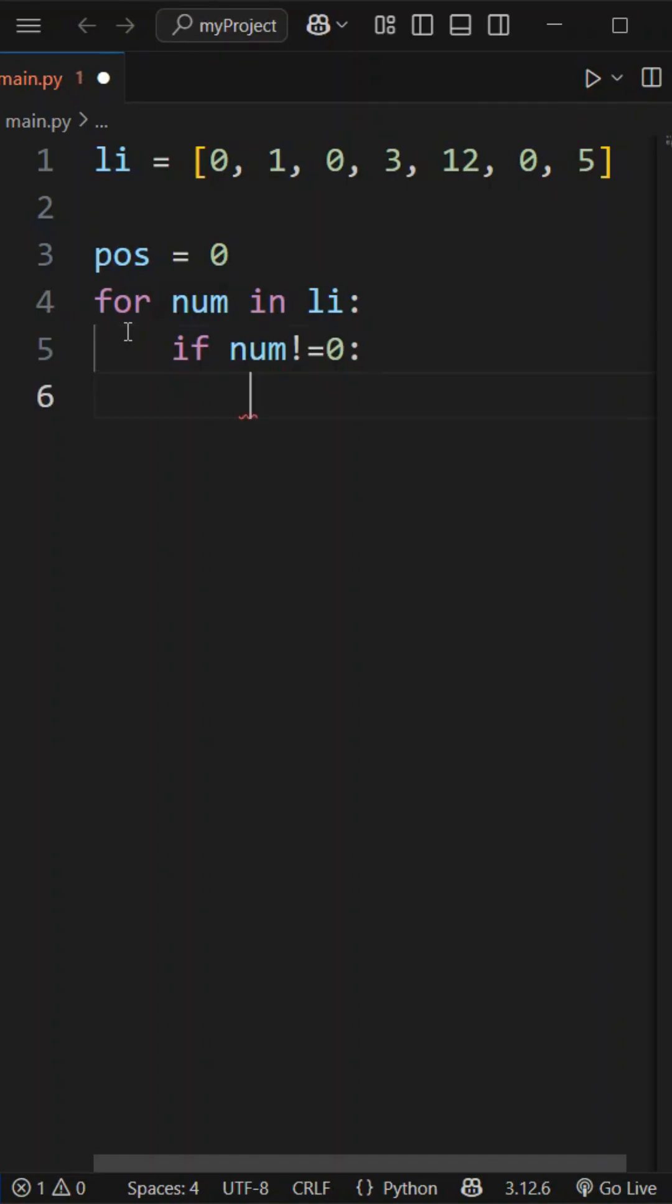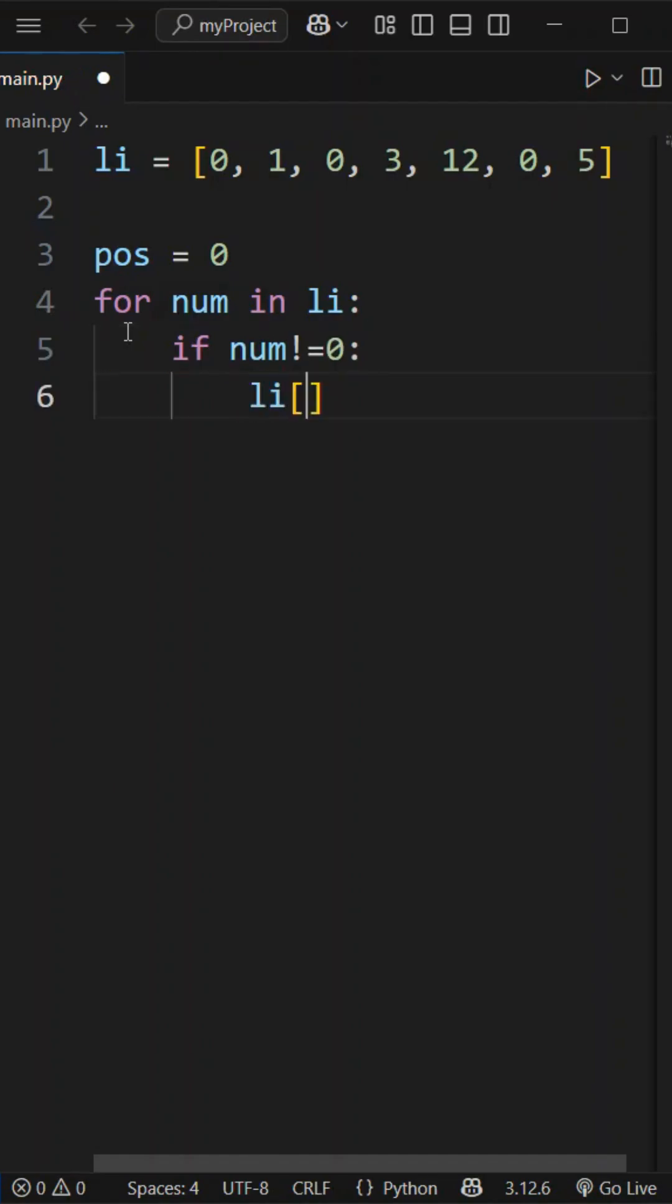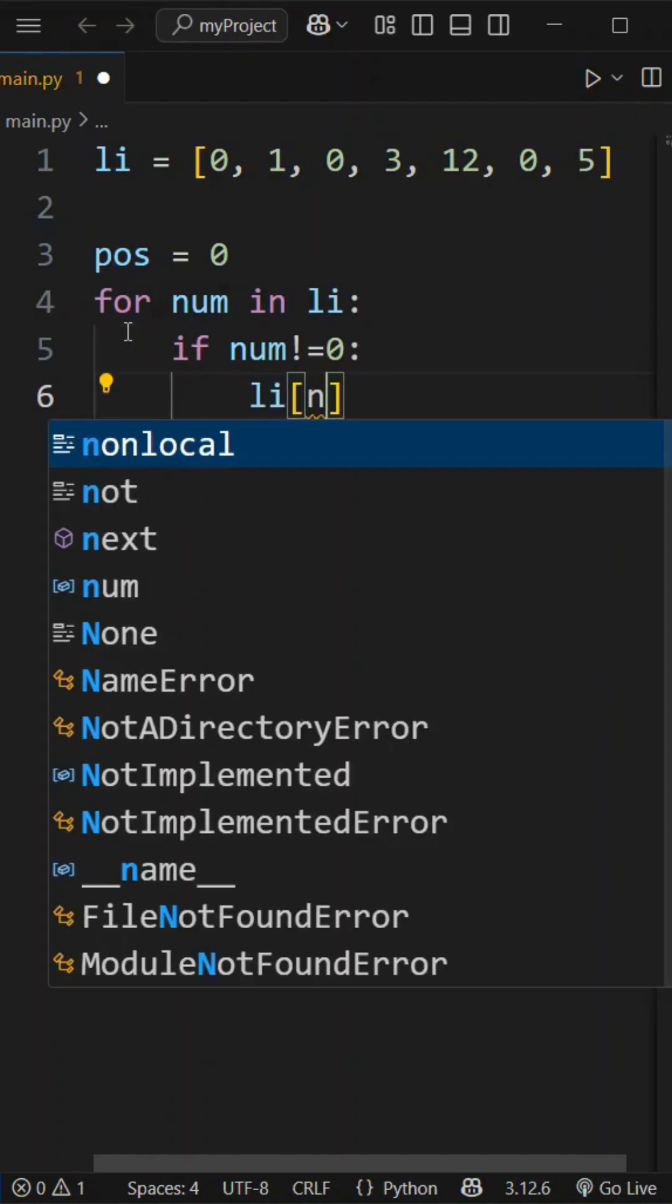Then again in that same list, using that position or index, we can add that particular number.